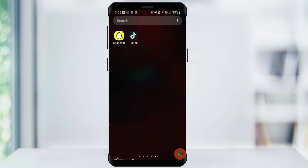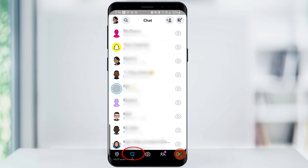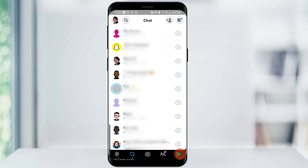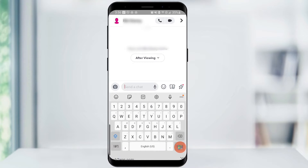You will want to start by opening your Snapchat app and navigating to your conversations by clicking on the speech bubble icon on the bottom left of your screen. Then, click on the conversation with the person you want to send the message to, or start a conversation if you haven't already.